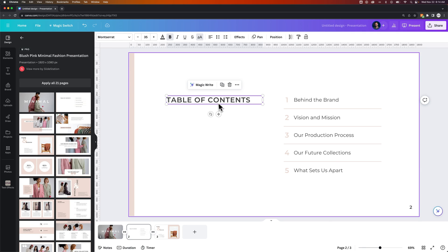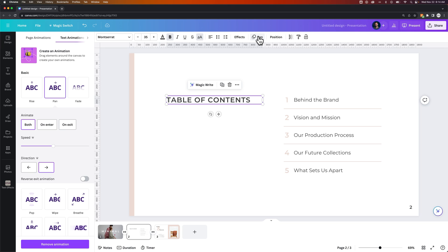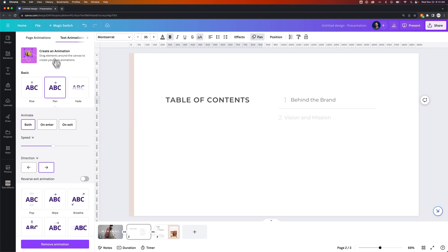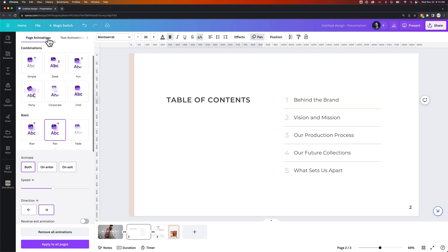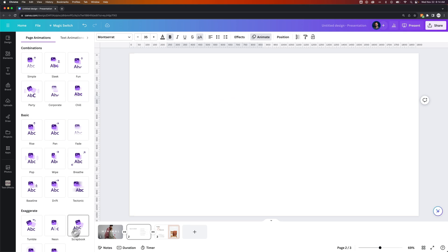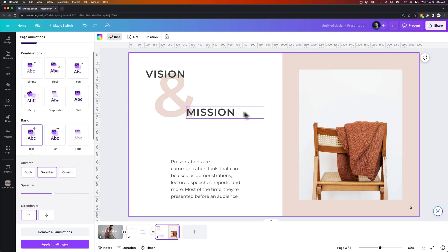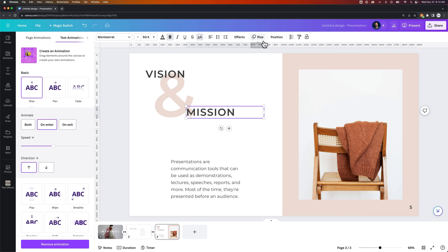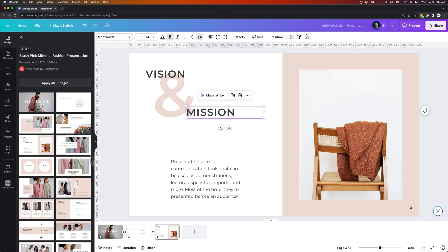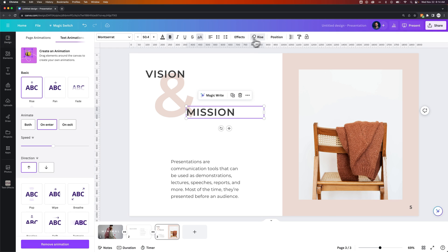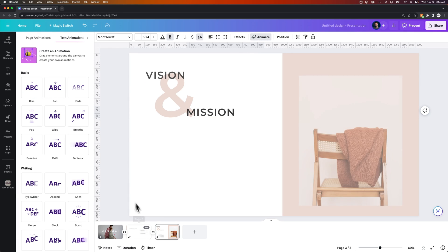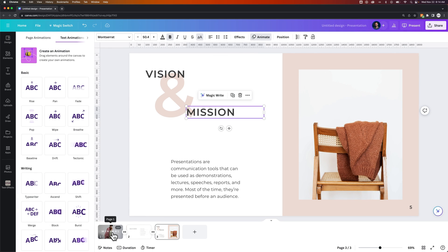So when we select any elements on here, we can go to this animate area. And we actually have text animations and page animations that were built into these slides. So I can come down here and remove all the animations. And I can do the same for each one of these. So there's definitely some animations built in that I didn't realize were on the actual slide themselves.